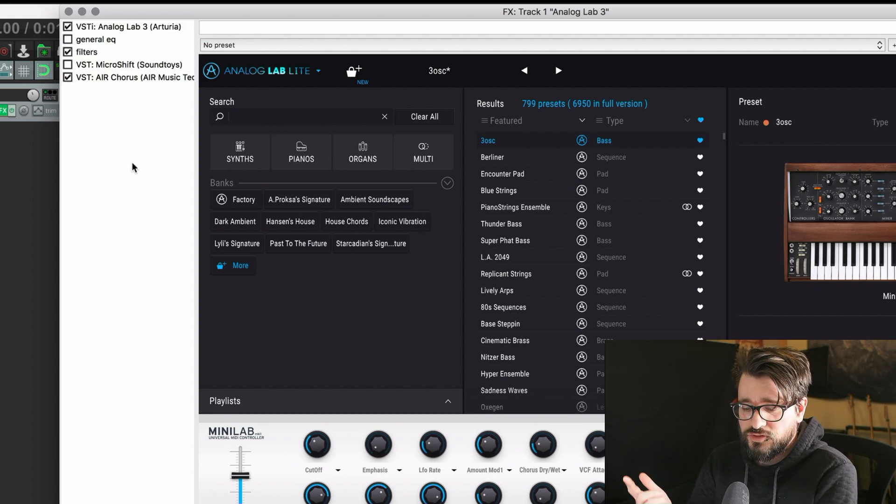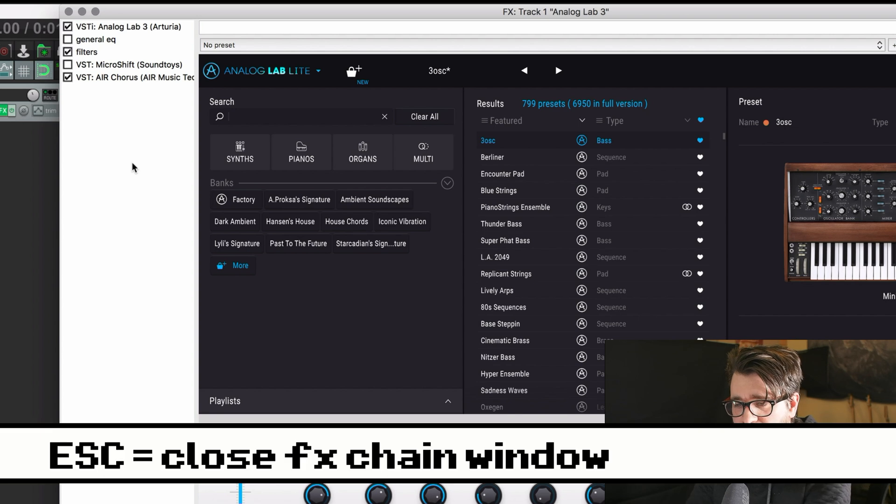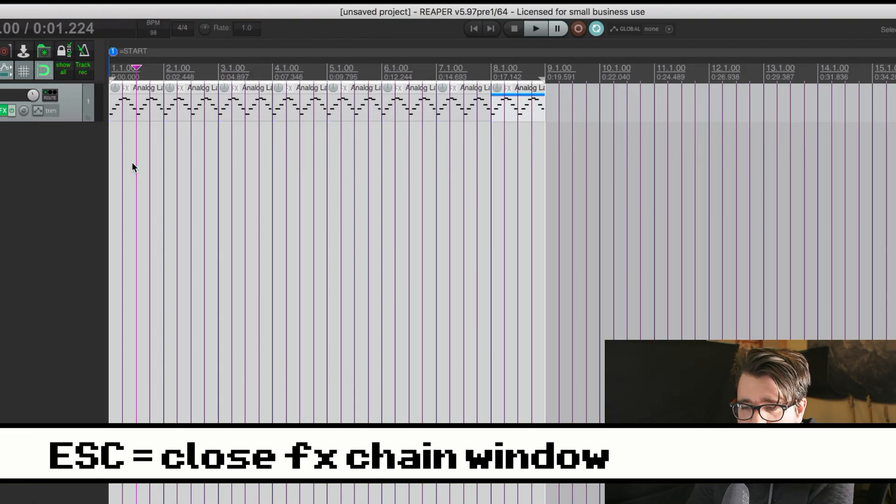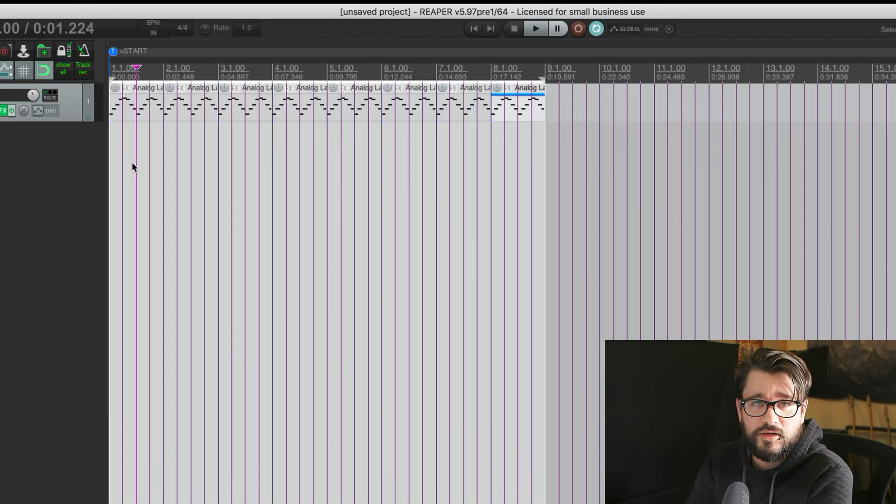And the last one I'll show you is just Escape. Escape closes the plugin window. And that's it.